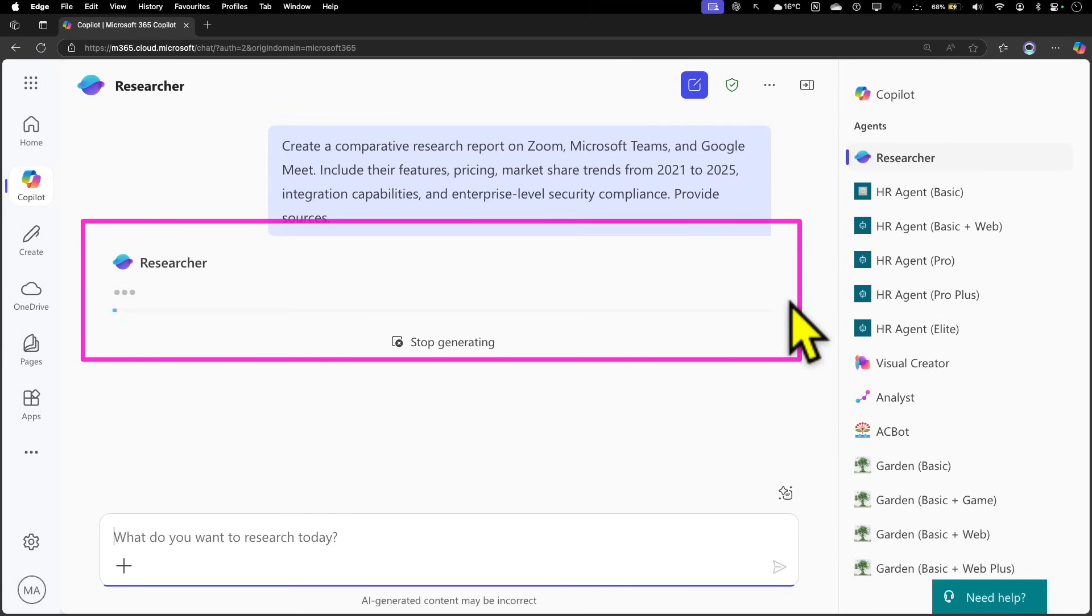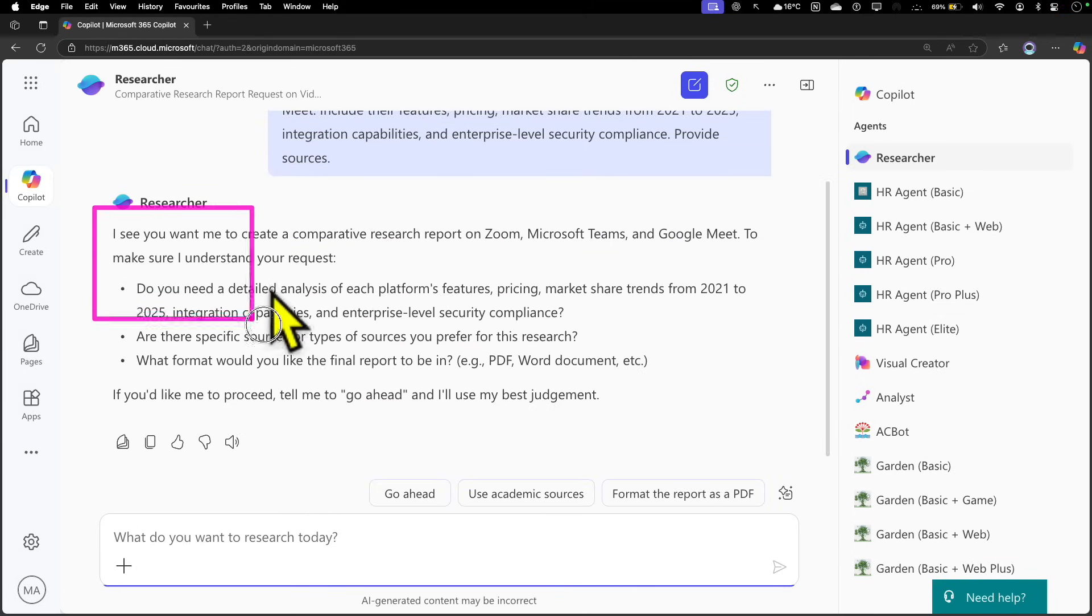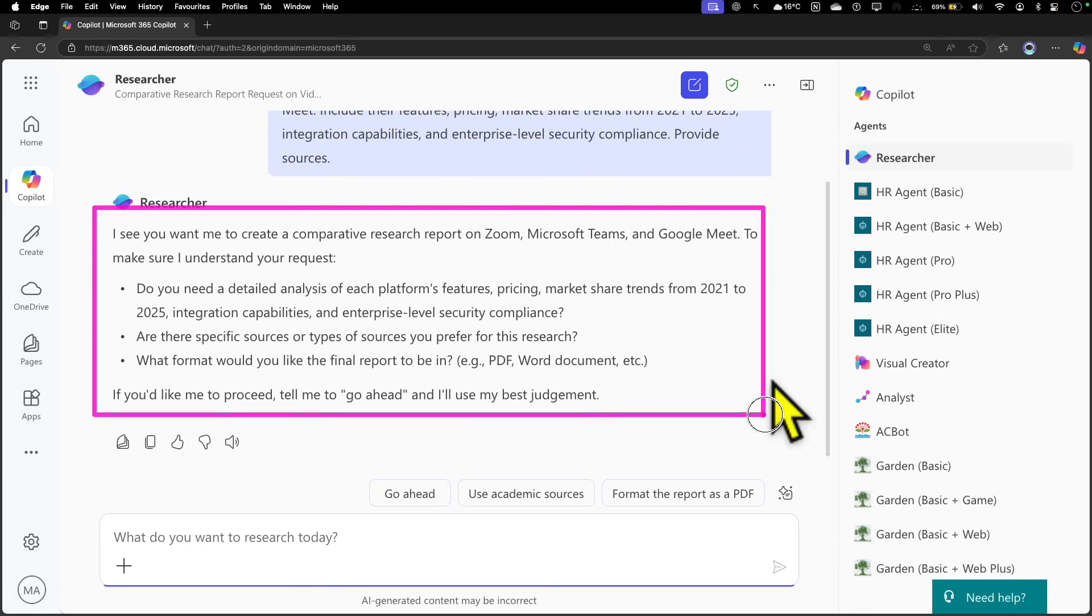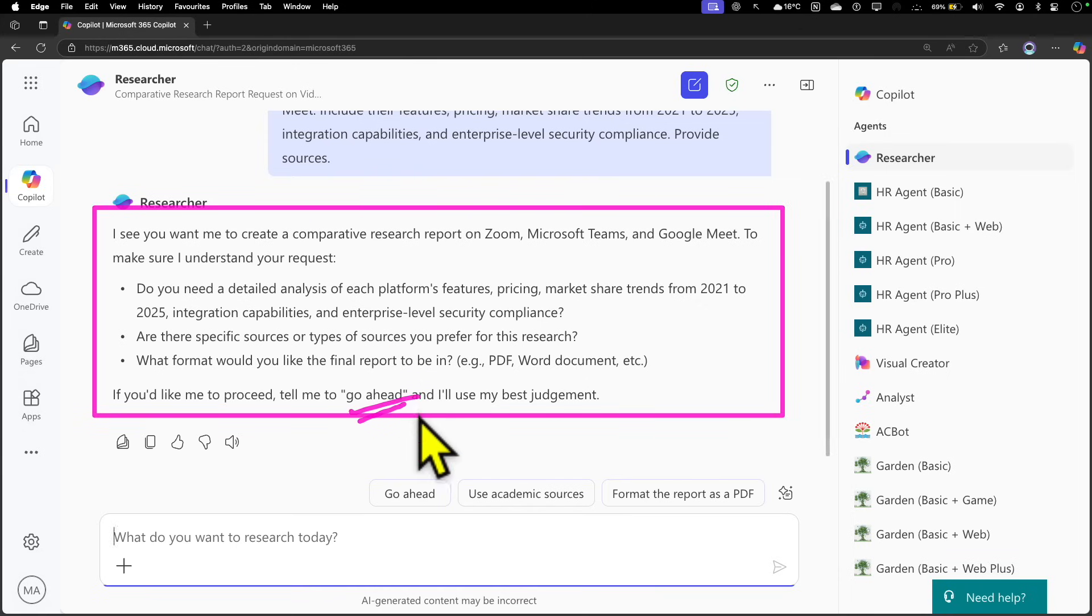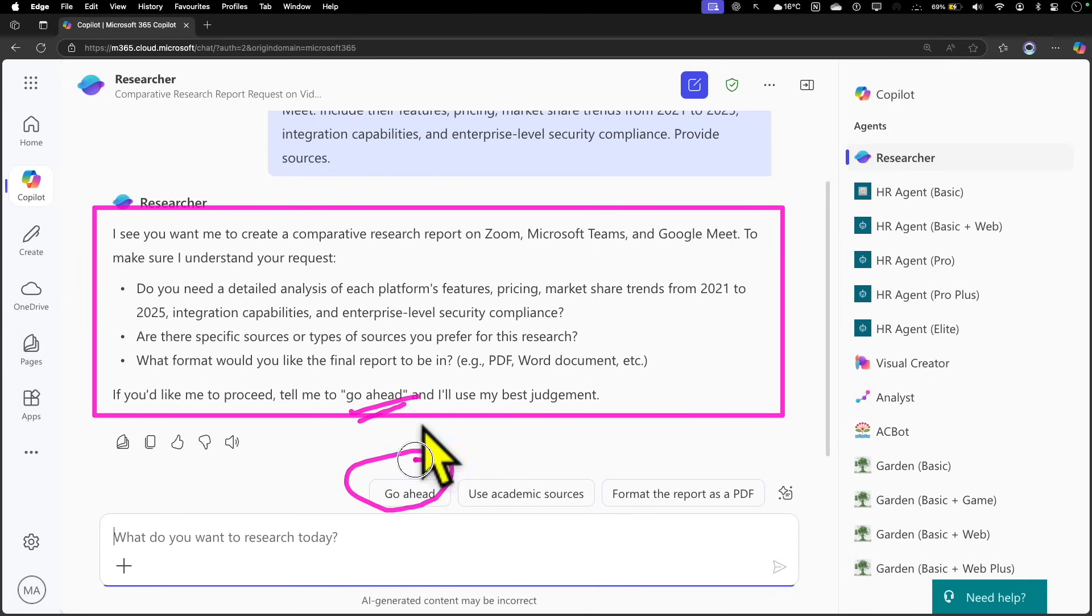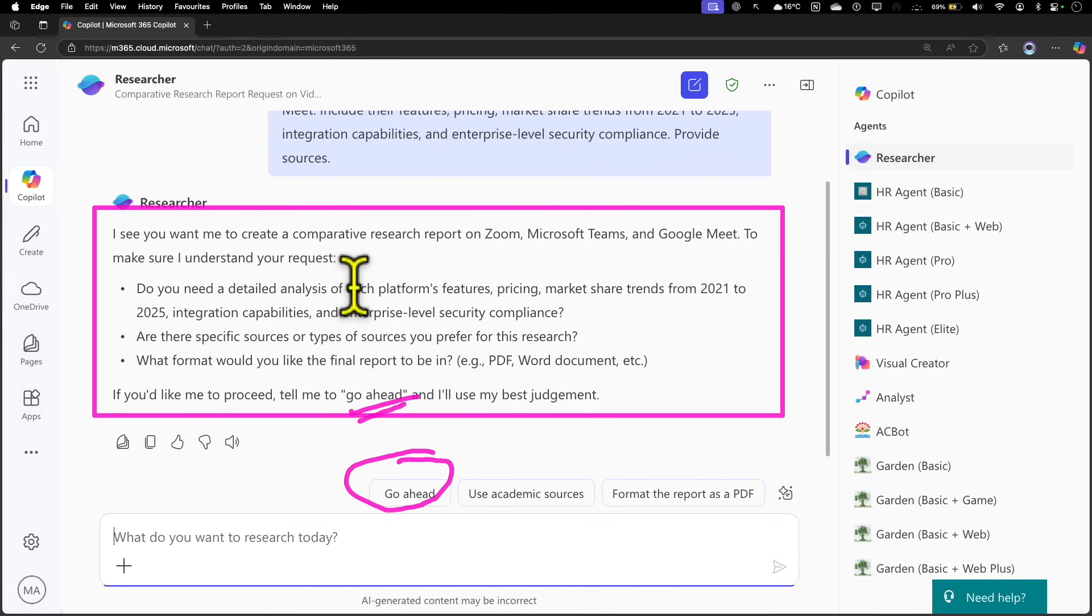To run it, simply click on Send. When you do that, first Researcher is going to ask you some clarifying questions. If you don't want to answer it, you can always click on Go Ahead and that will proceed further. You can click on this suggestive Go Ahead that's going to execute this, but it's good to actually read these questions to provide additional insight so that when you get the response back, it's in a much better format.